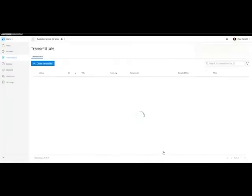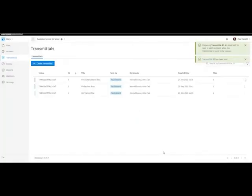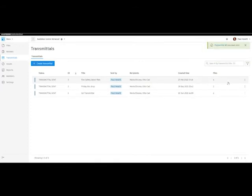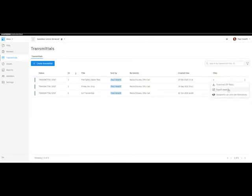Each recipient will get an email explaining there's a transmittal waiting for them, and this will be the message that is in the email. We select Create, and the recipients will get an email explaining there's a transmittal. Once created, I can either download the zip file, export a report, or indeed change the permissions.